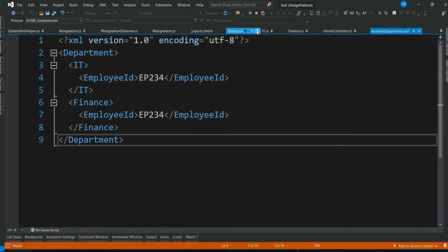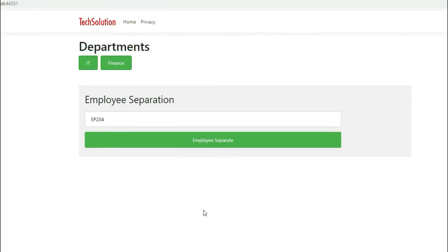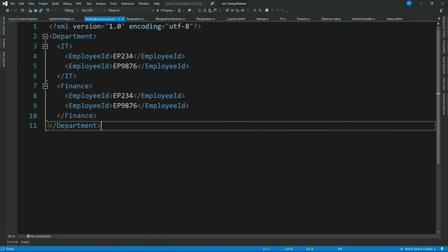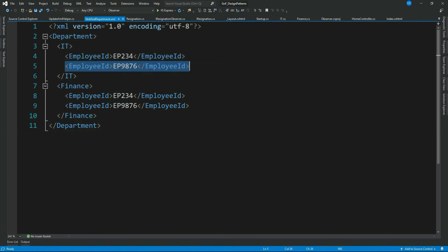The employee ID is properly written under the departments in the XML. Let's give another employee ID — that is also written correctly. Our notification mechanism is working fine.